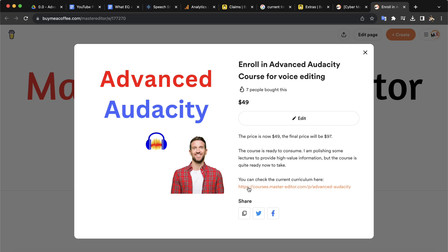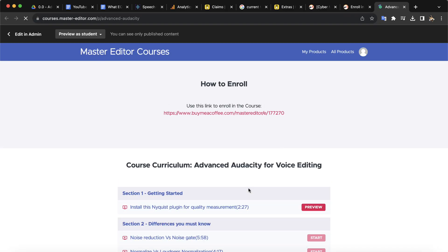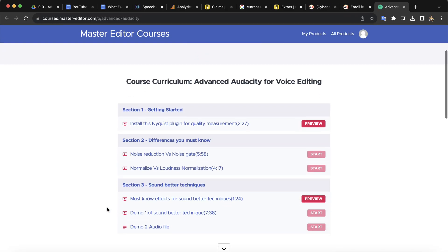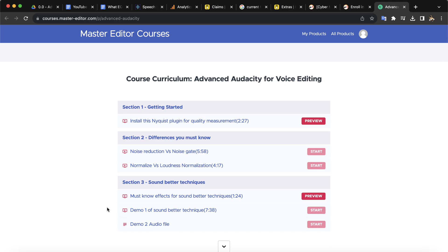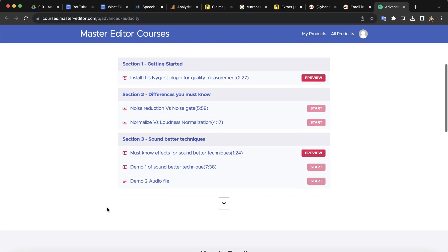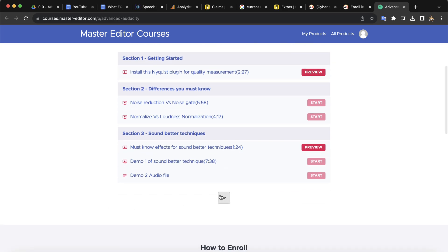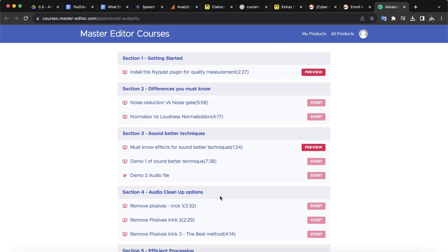If you already know some Audacity, Advanced Audacity will give you the necessary skills for professional voice editing. I will link the bundle offer in the description. You can also purchase the course separately if you want.